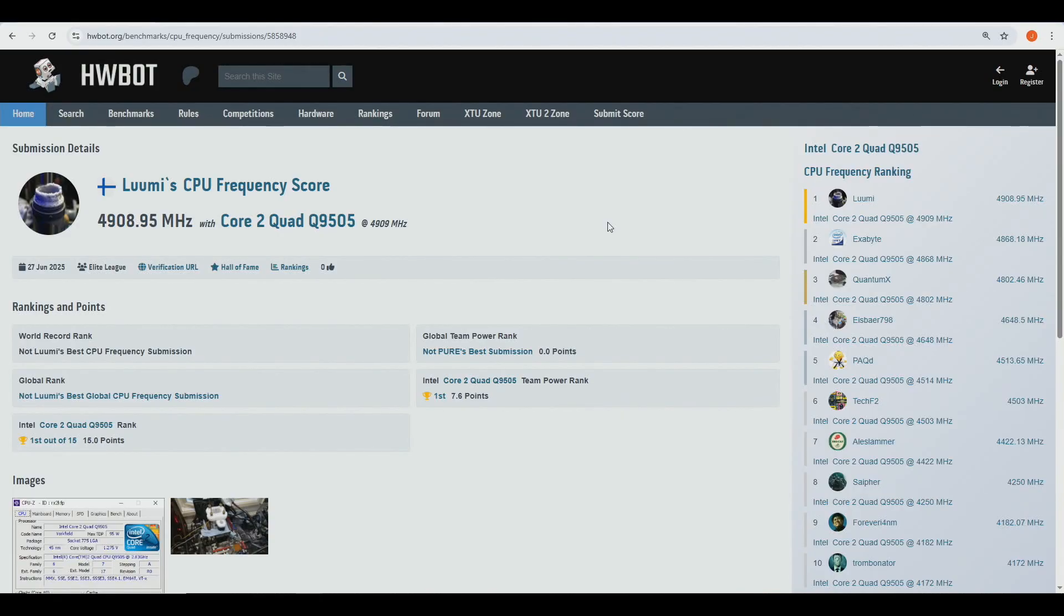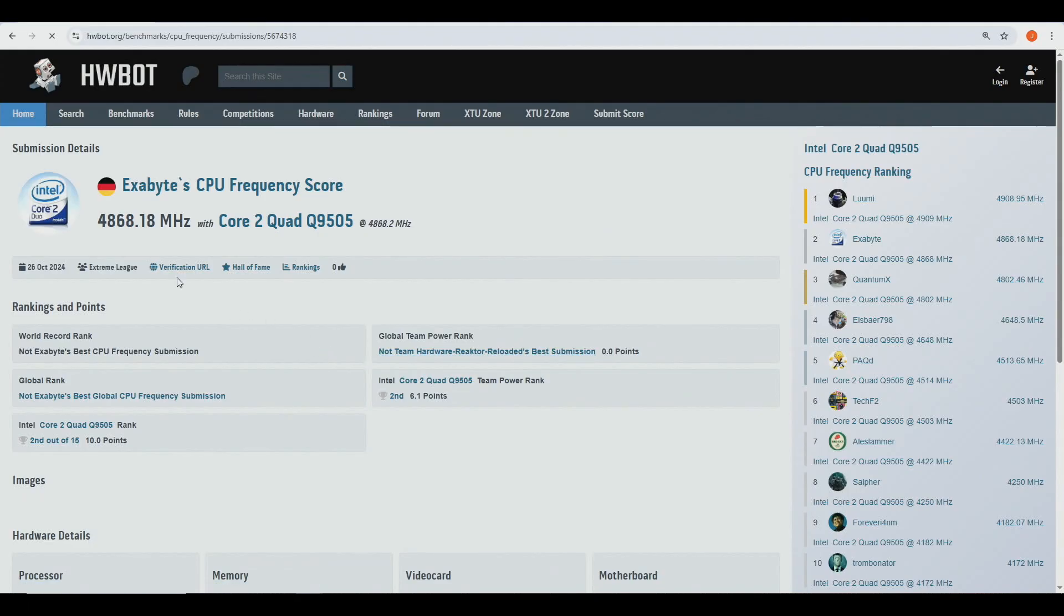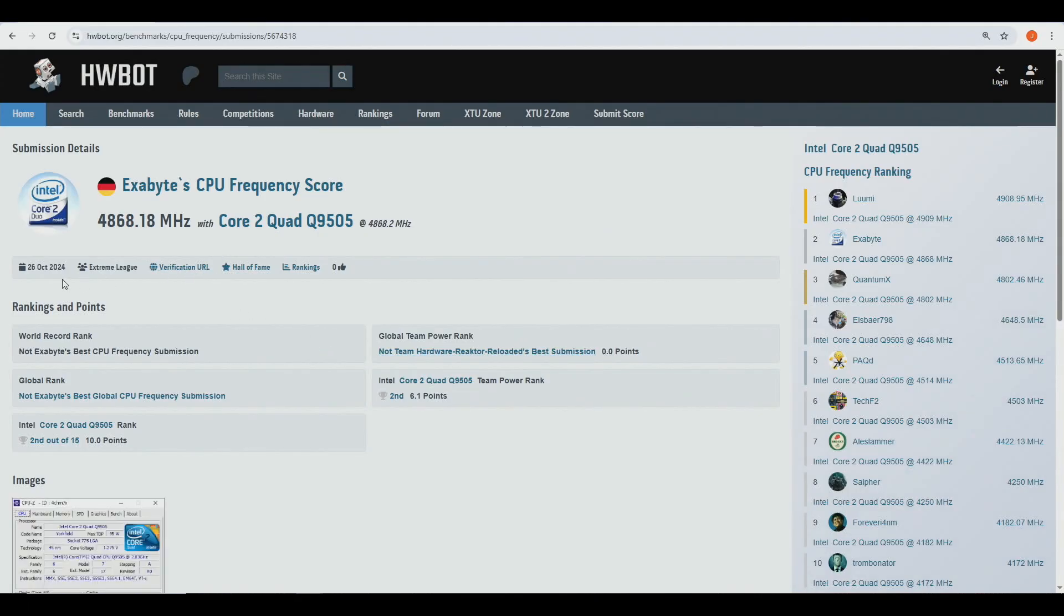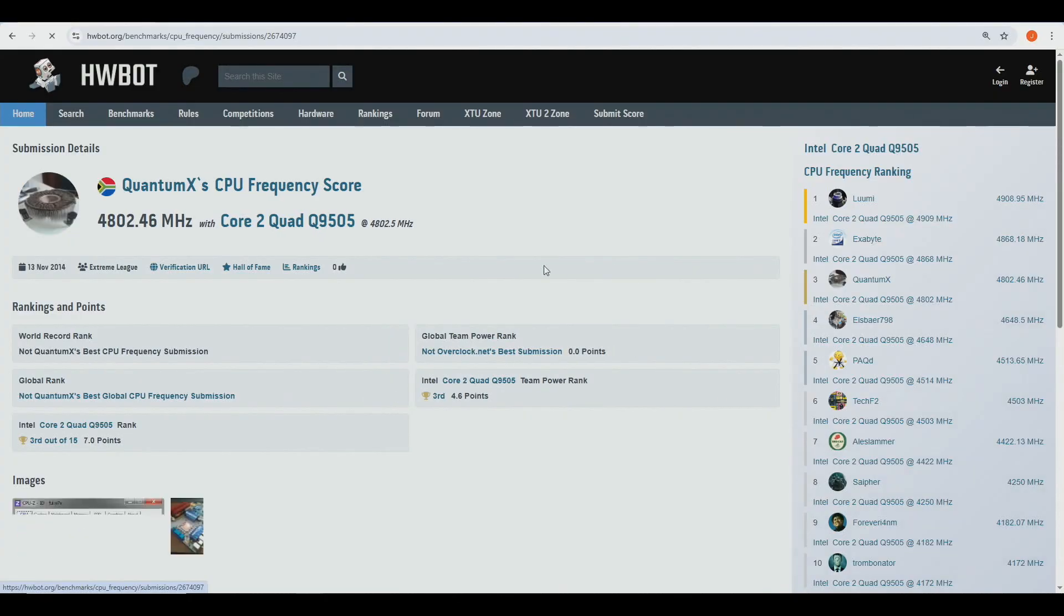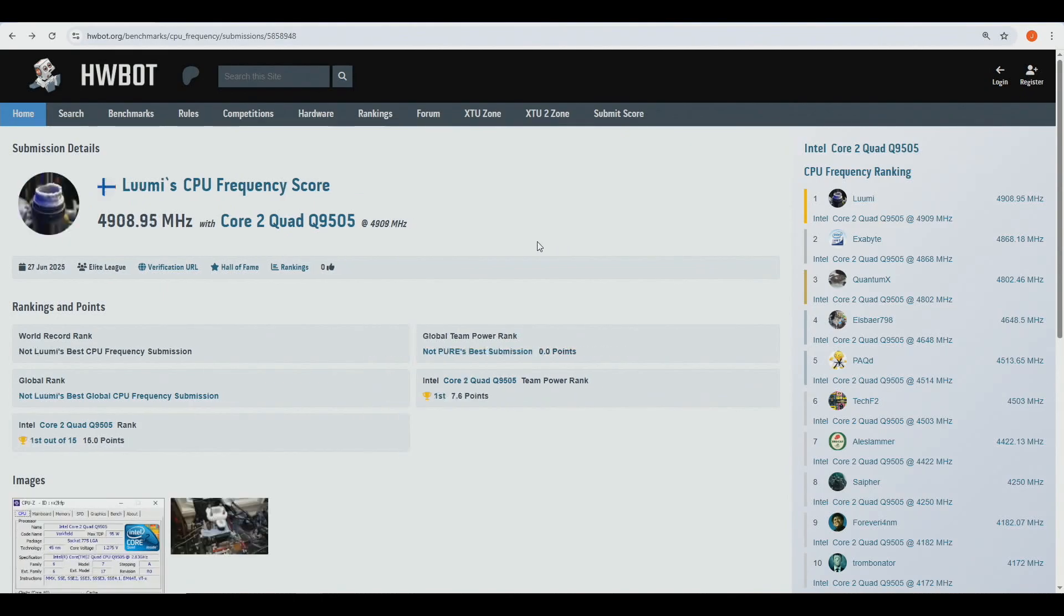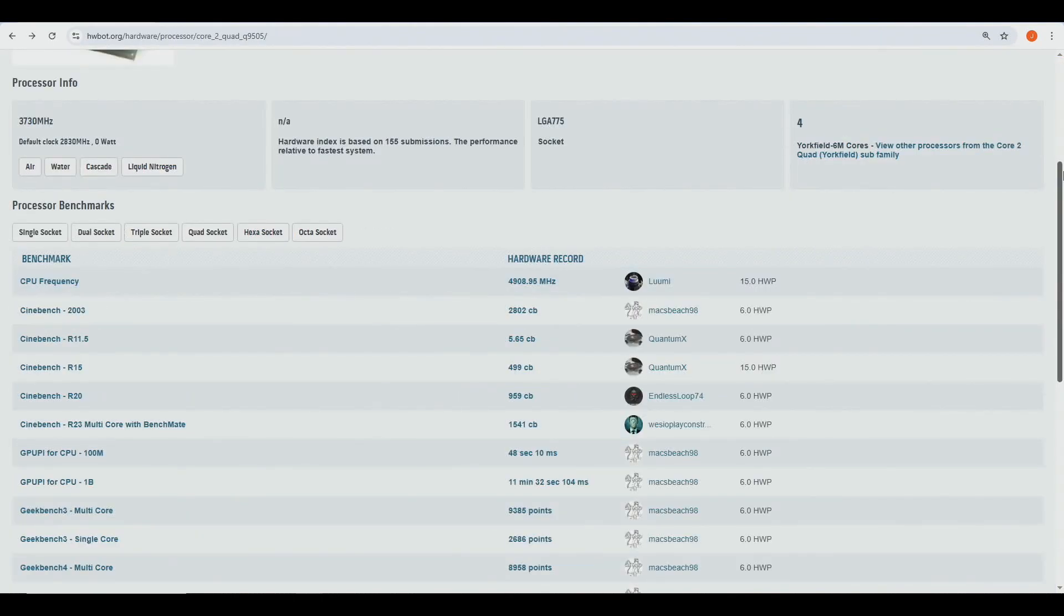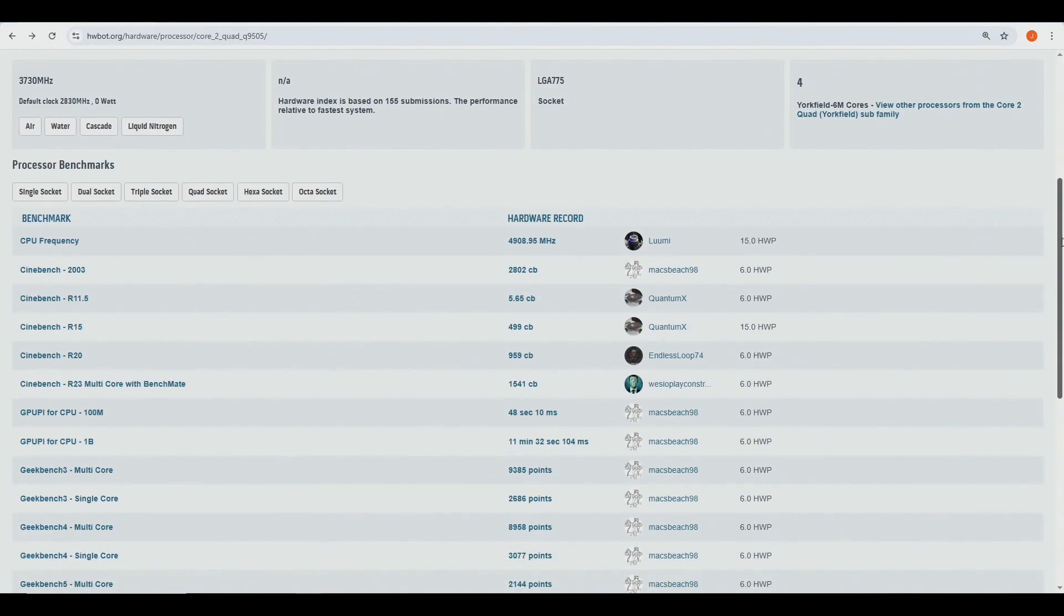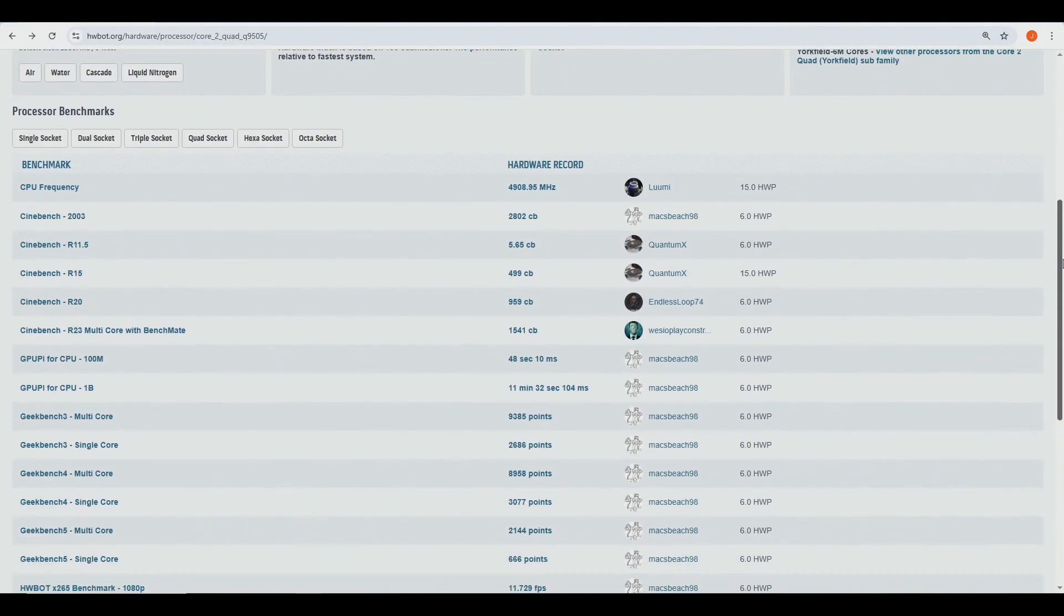But I think it's a lot more consistent on the gigabyte motherboards. So 4.909 almost against 4.868 by exabyte. I don't actually know where's this guy from Germany. Actually it was made in 2024, so quite recent run. And Quantum X was made in 2014. He's from South Africa. So yeah, not very like important CPU model, but like I said, I want to get all of these done.